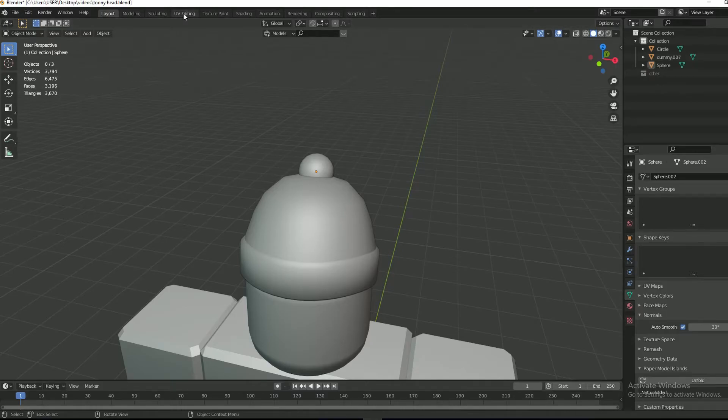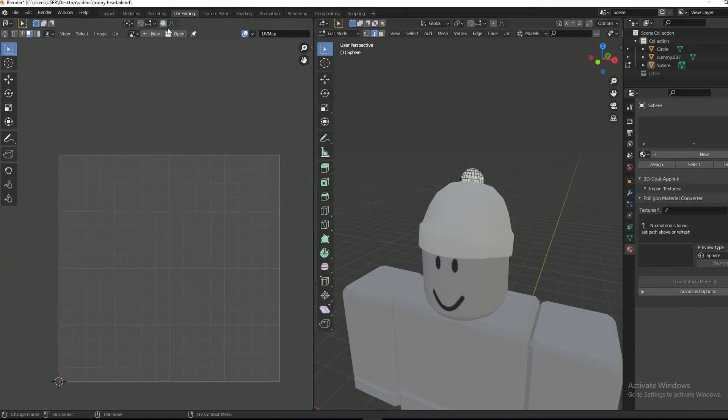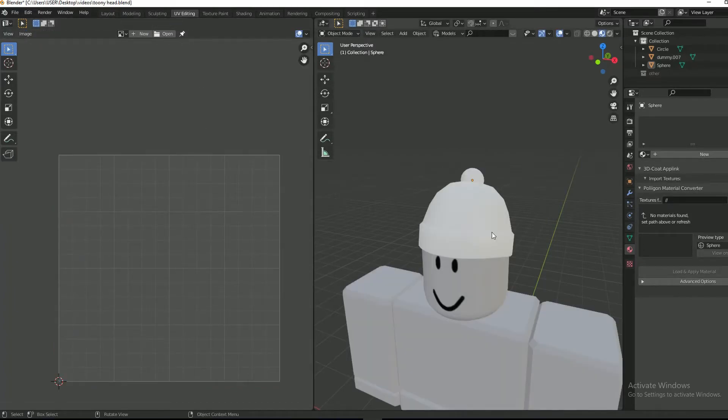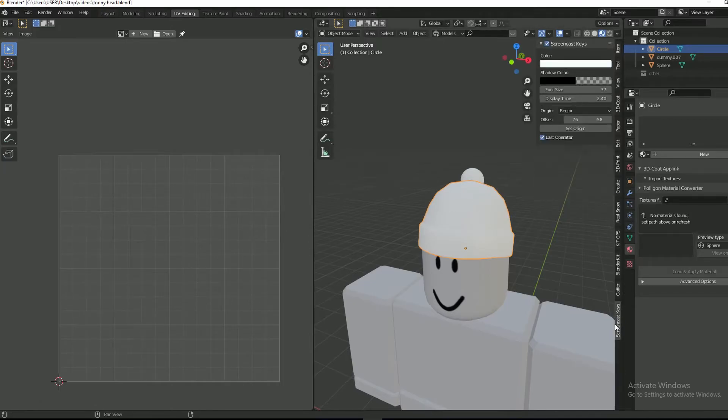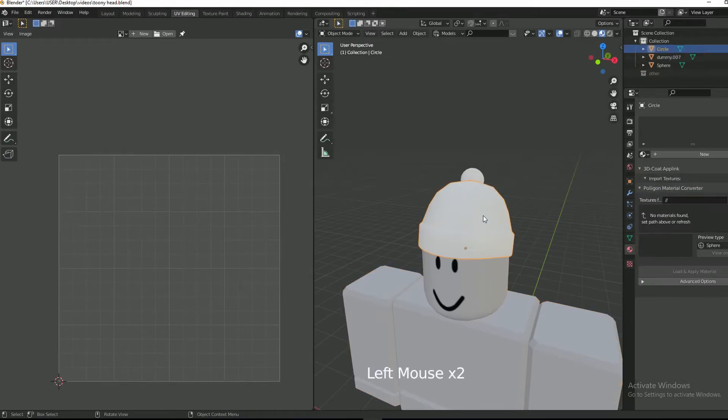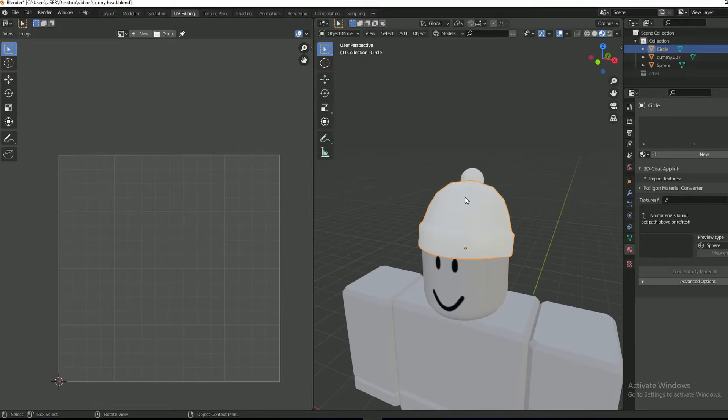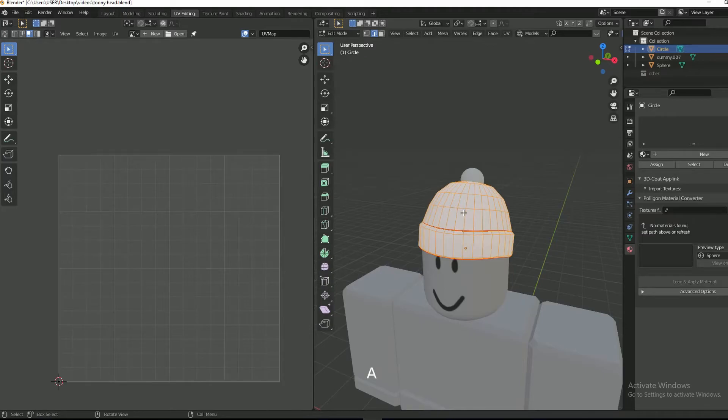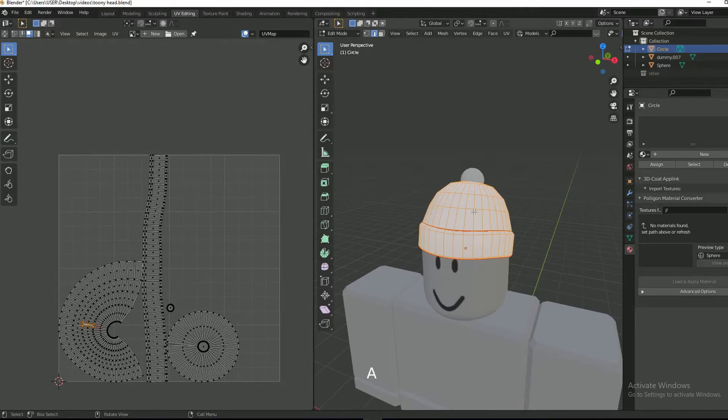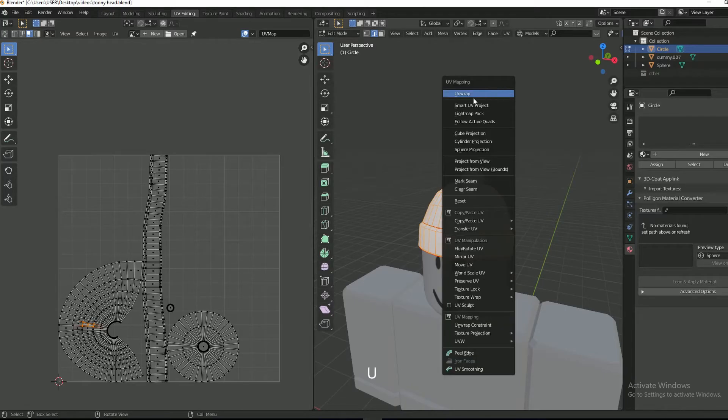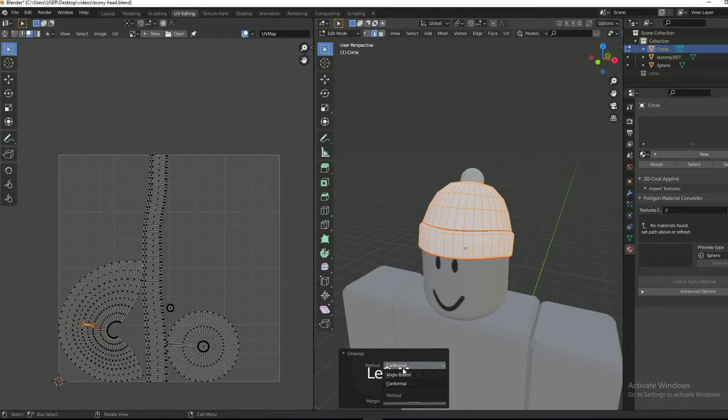Now it's time for UV editing. Select the beanie. Tab into edit mode. Select all vertices and then press U and then unwrap. Make sure when you unwrap the beanie, you set the method as conformal.